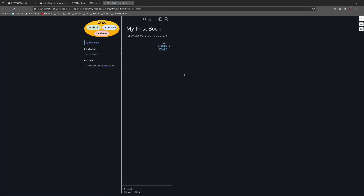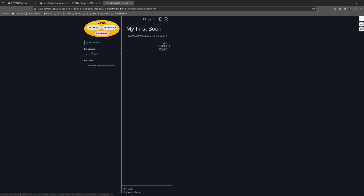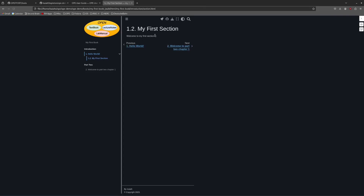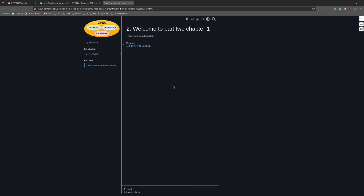Here you can see the landing page, my first part titled introduction, my first chapter, and then my first section. And then my second part and my second chapter there.